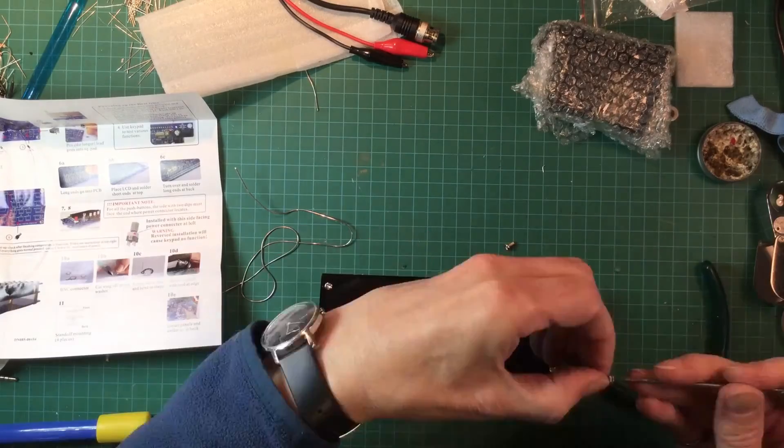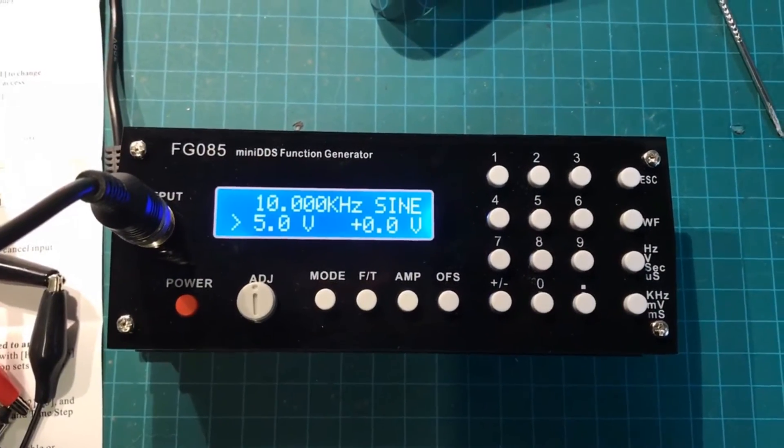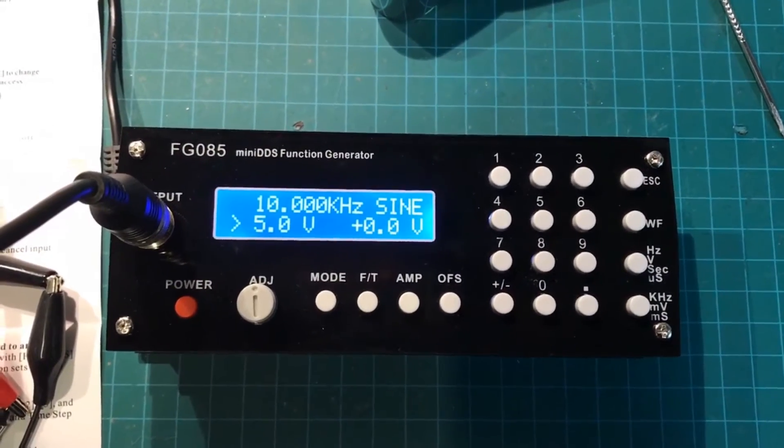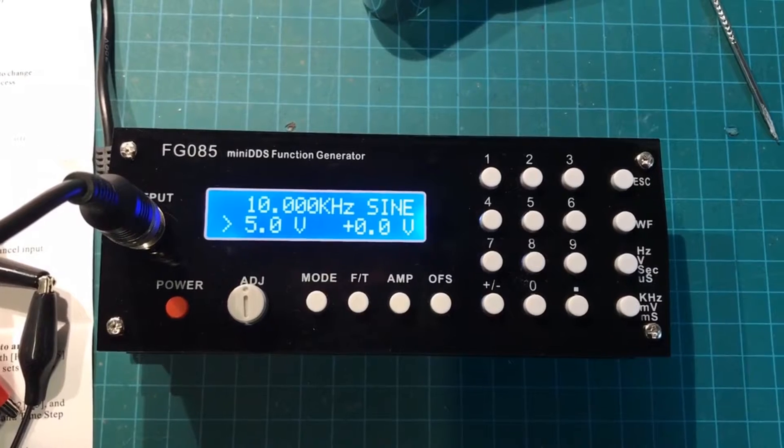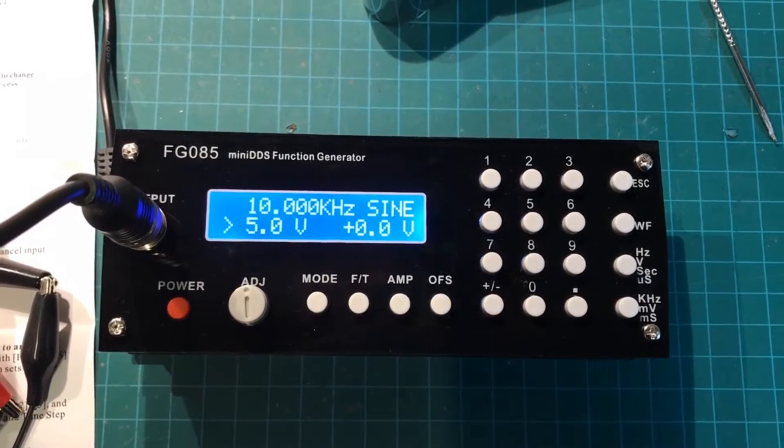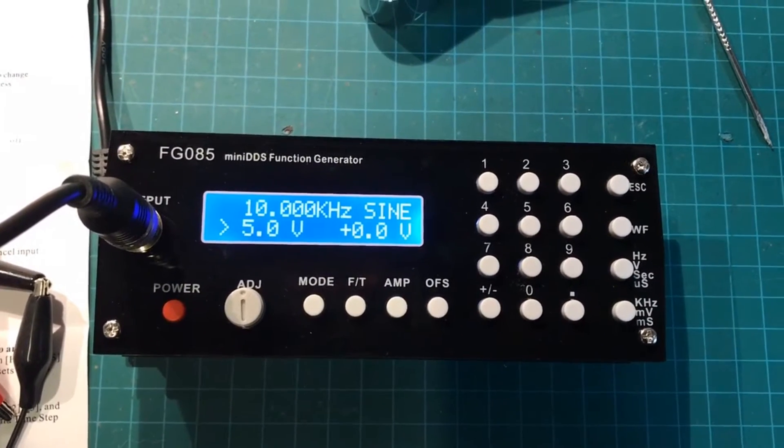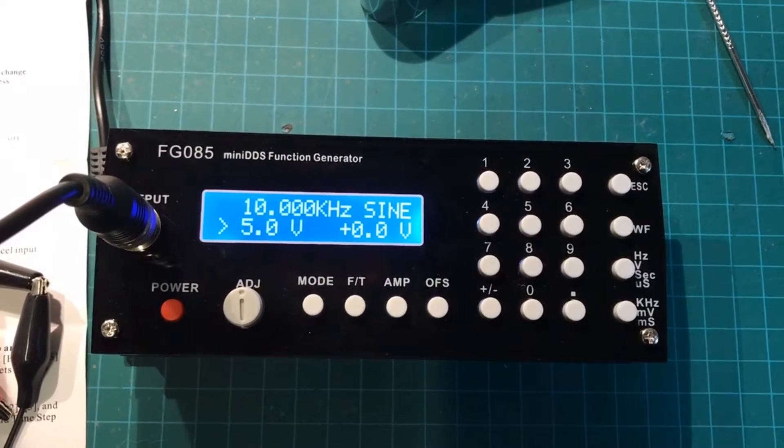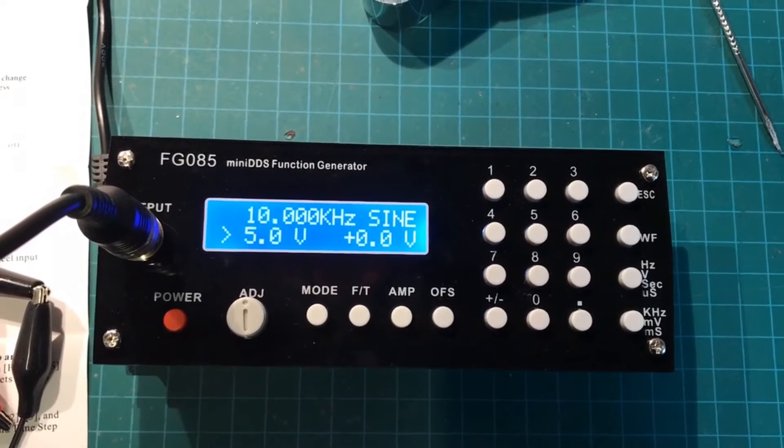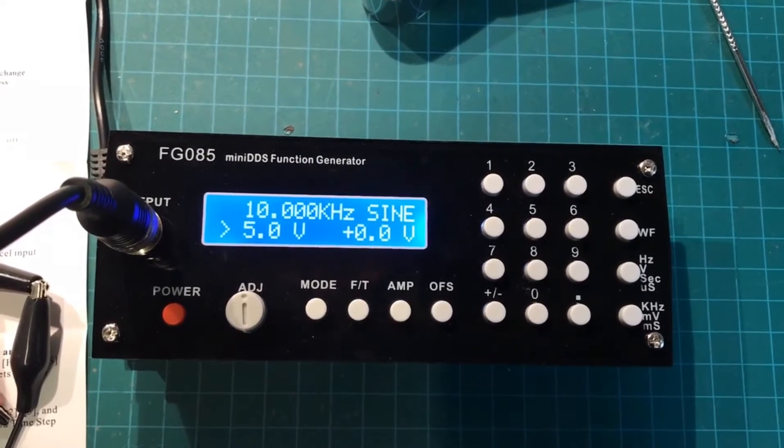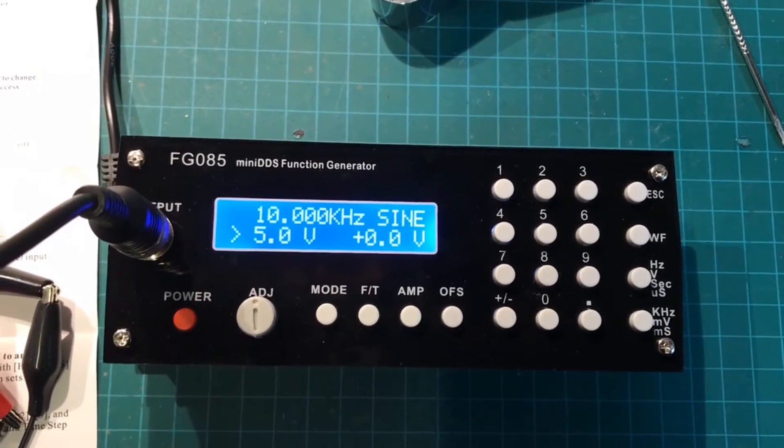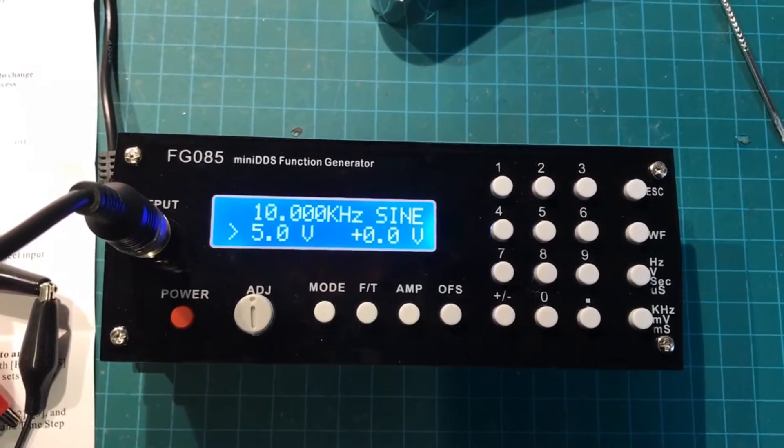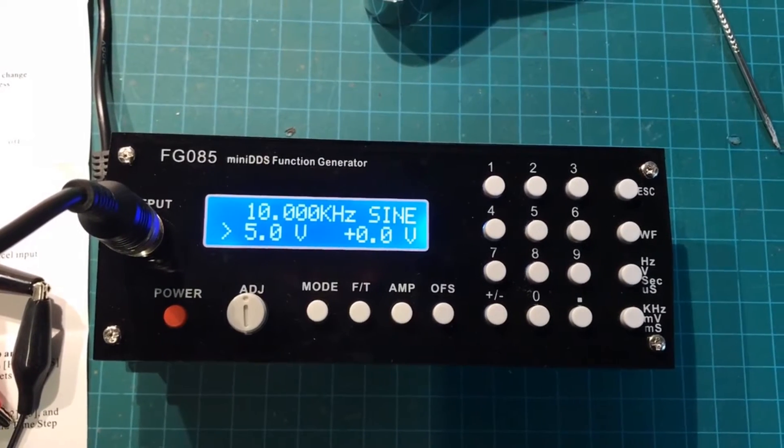So here is the completed function generator and right now I have it set up for 10 kilohertz sine wave, 5 volts amplitude and zero offset. And rather than showing you pushing buttons, I'm going to show you what the output looks like on the oscilloscope screen.